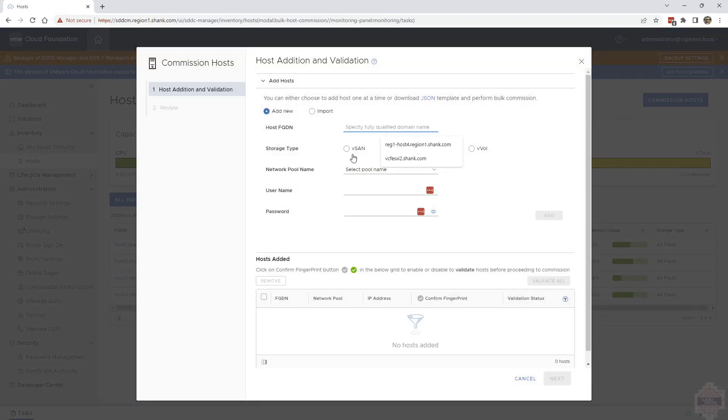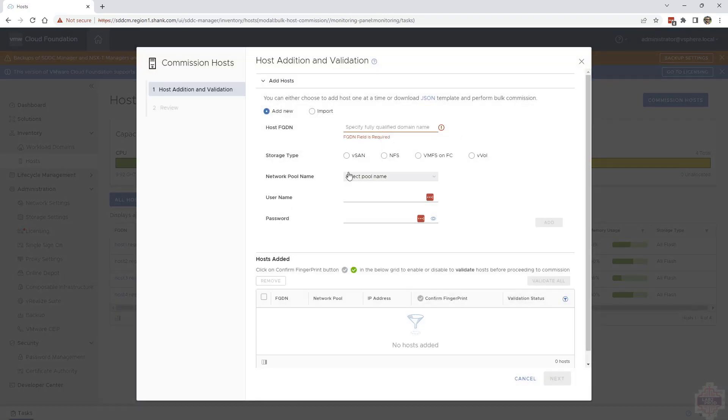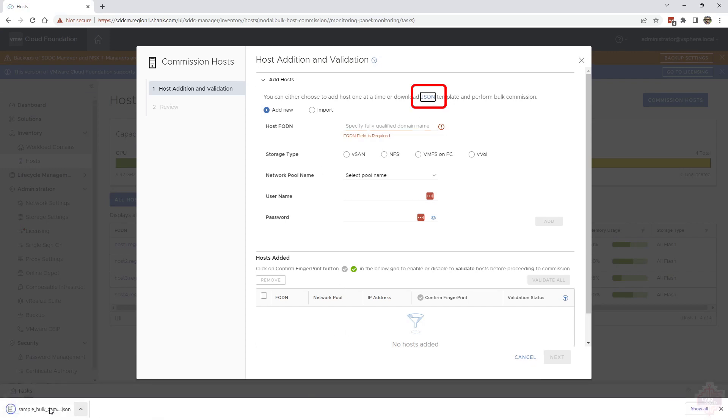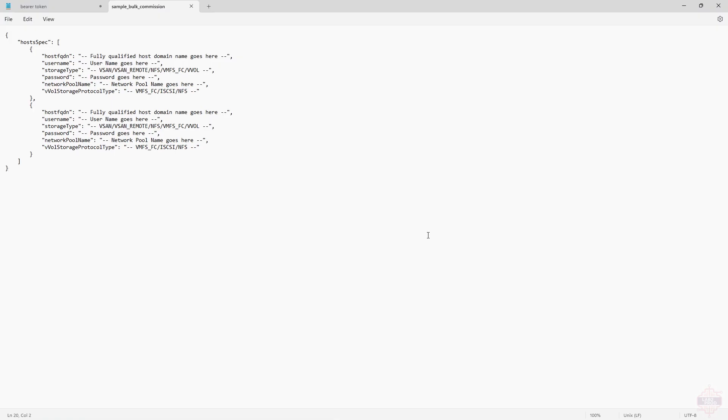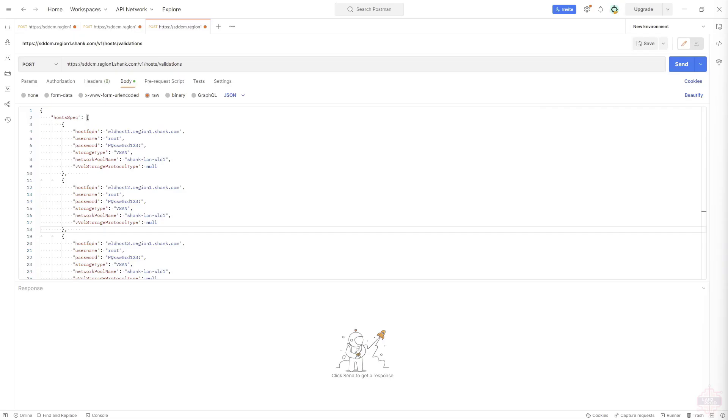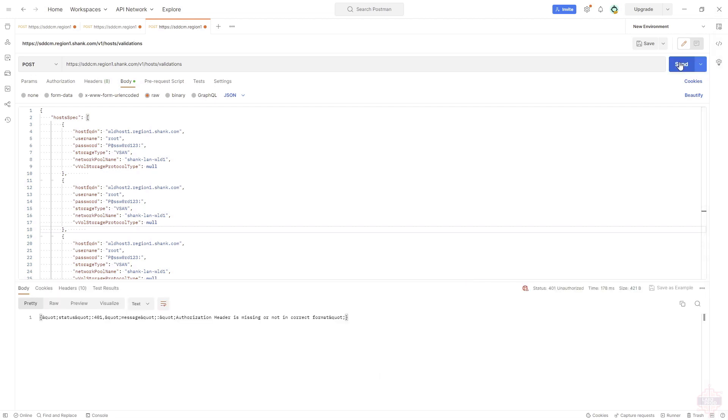You can manually add each host individually or you can use the import function and bulk add them, or we can also use the same JSON that you would use to import. As usual I will pre-populate this JSON and make it available to you. This will help me bulk commission three hosts into the environment to build the workload domain.